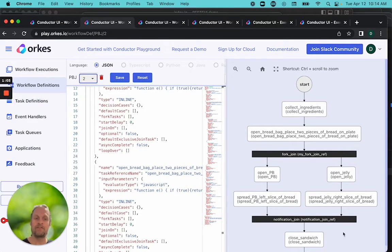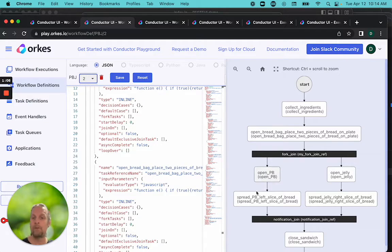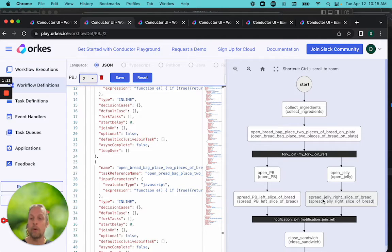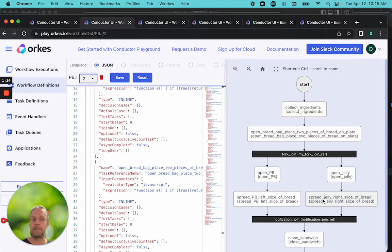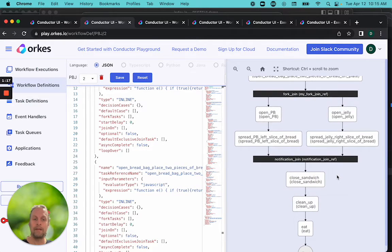If you have jelly and the peanut butter is coming because someone's delivering it, you can do the jelly and wait for the peanut butter. Or if you have the peanut butter, you can do that and then get the jelly. It doesn't matter which order. They both need to be done. When they're done, you can close the sandwich and eat it.